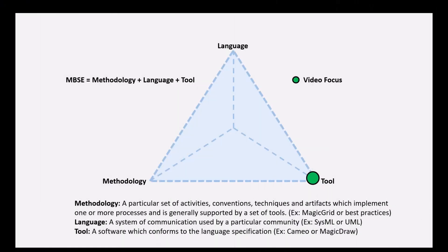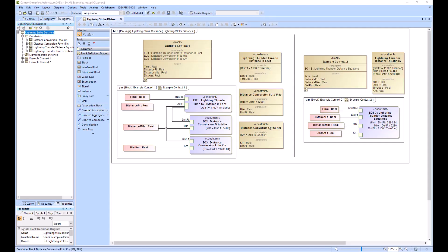This video is a parametric diagram build out tutorial. So with that, we'll walk forward. So this is what we will be building out from scratch.